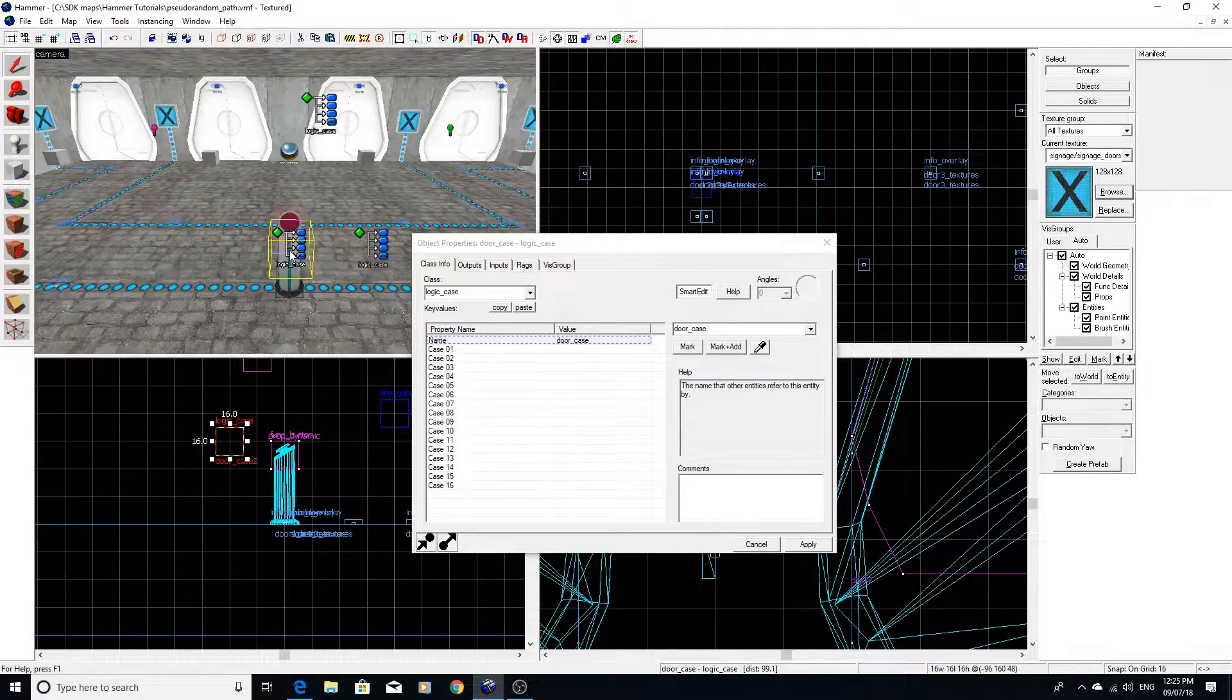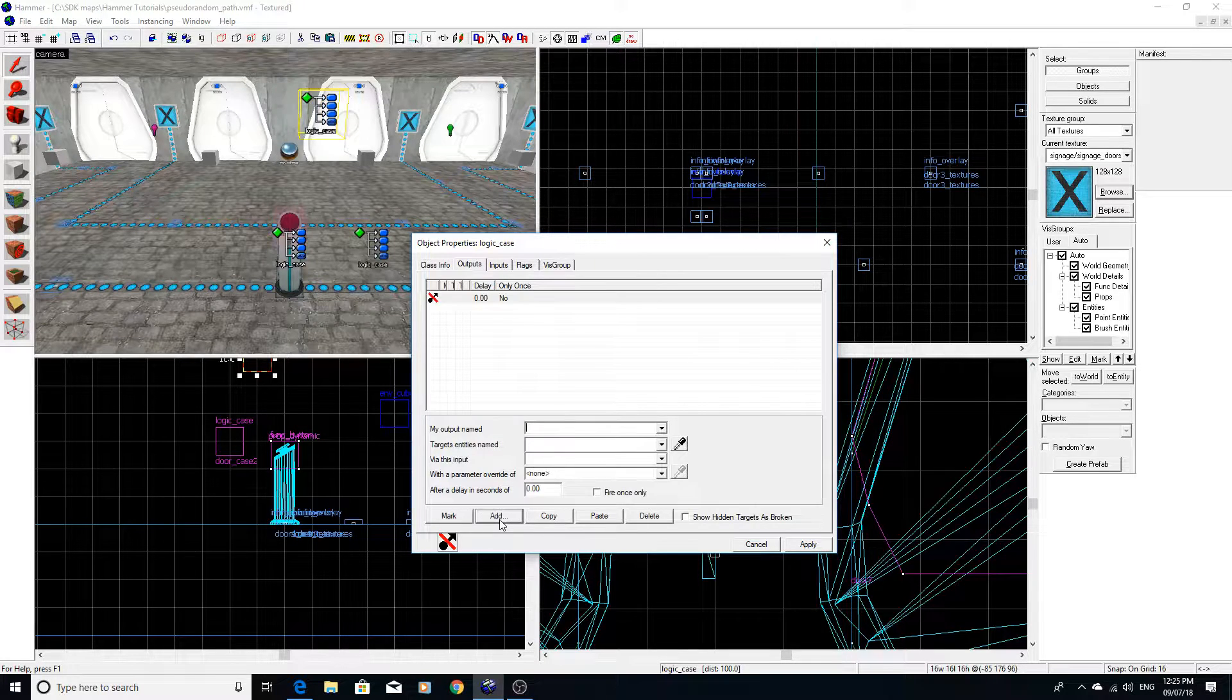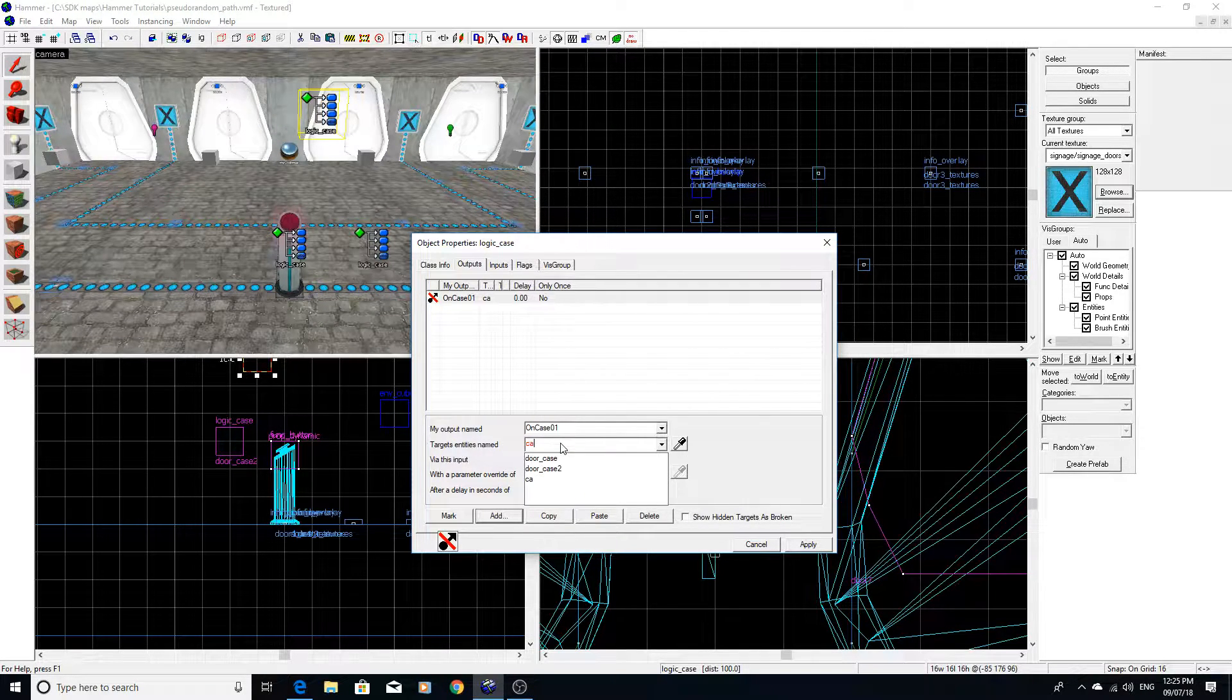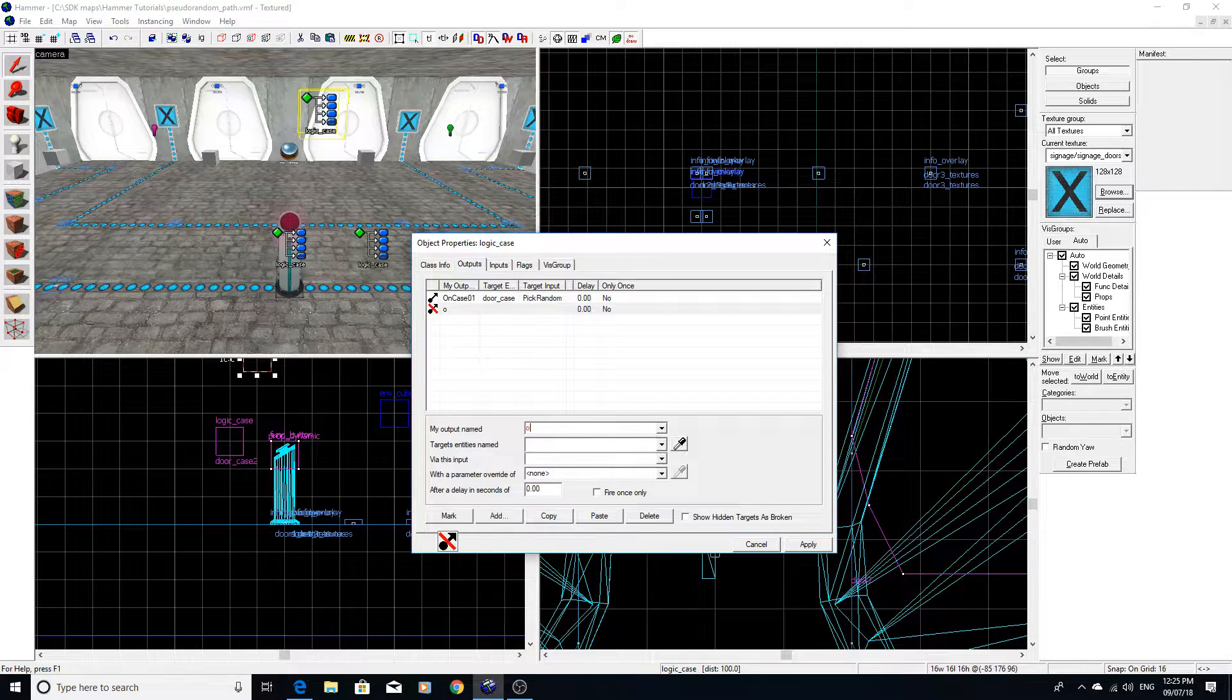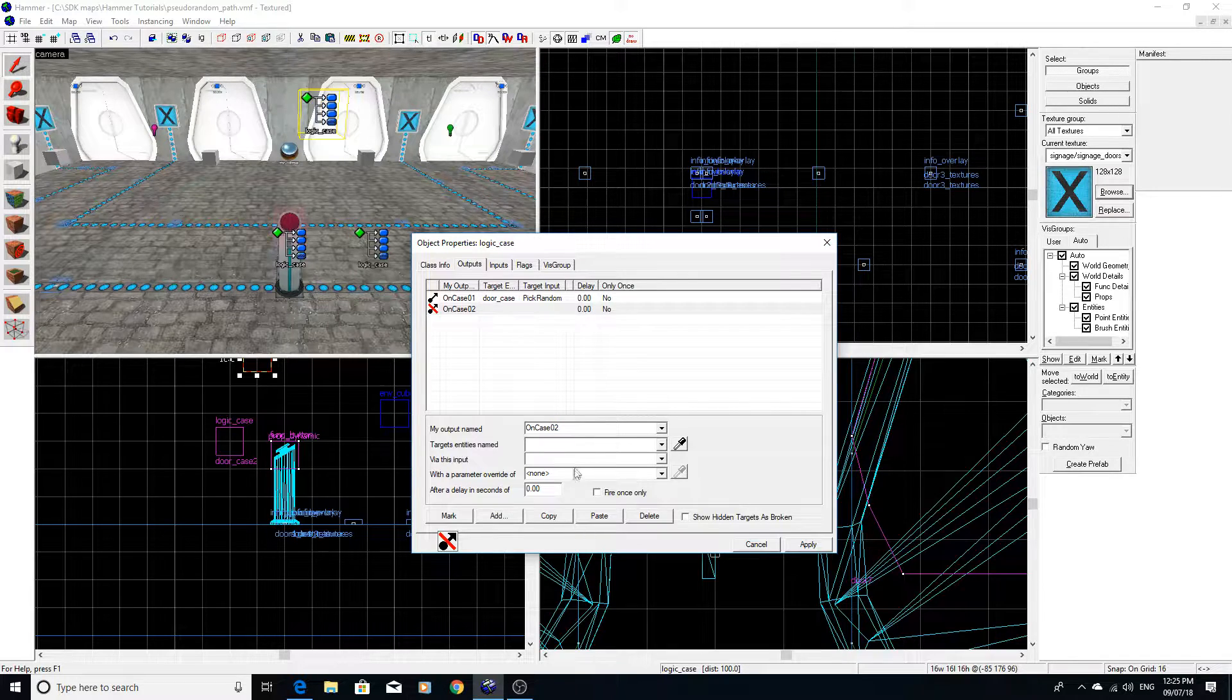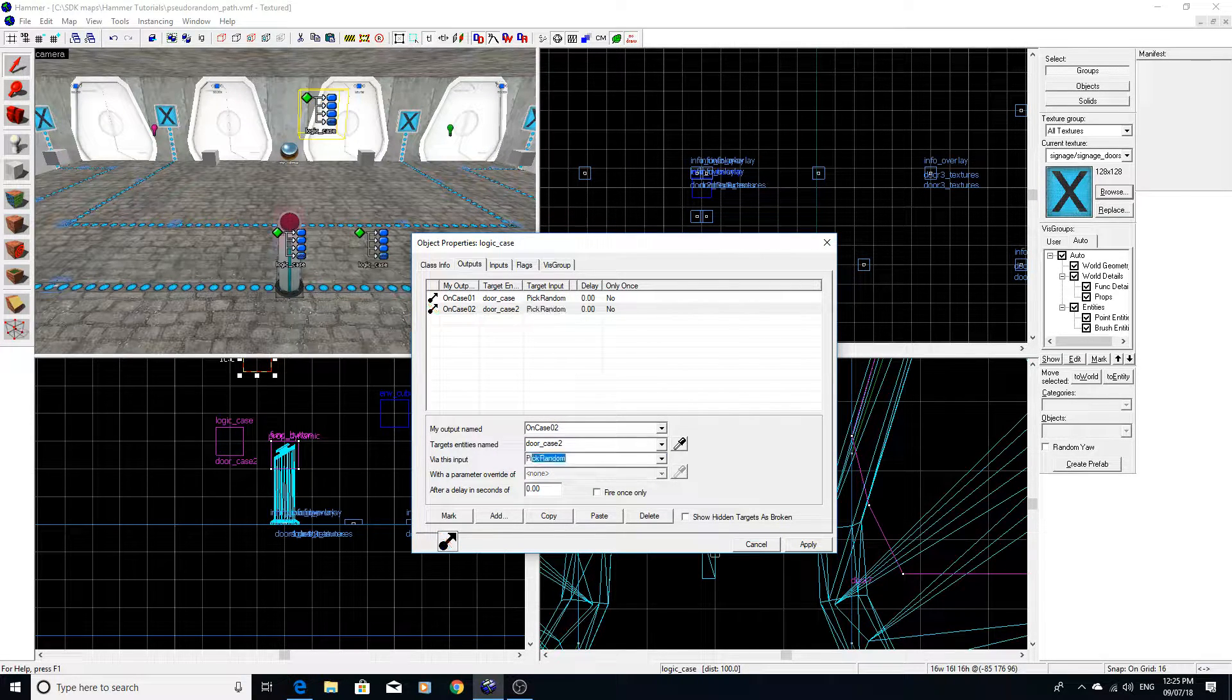And then what we're going to do is under this logic case, we're going to say on case one, we want door case one to pick random. And on case two, we want door case two to pick random.